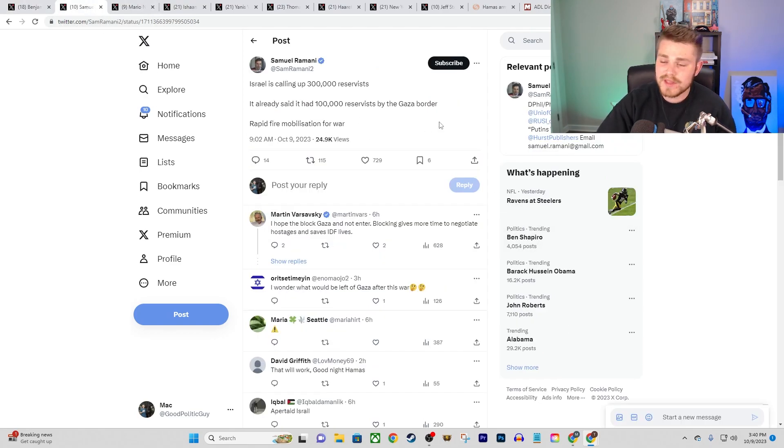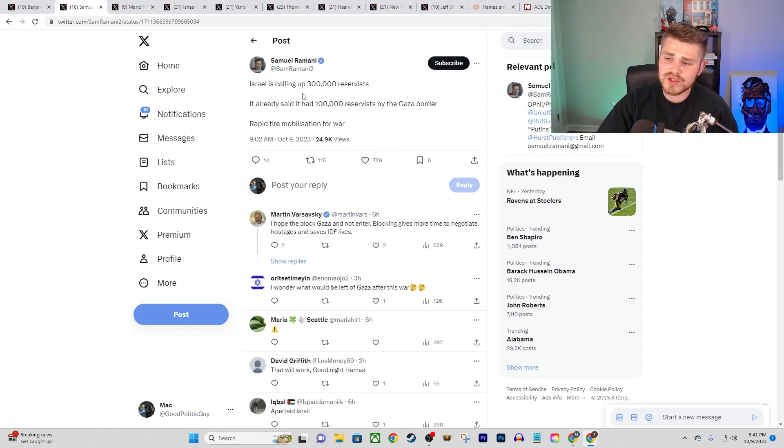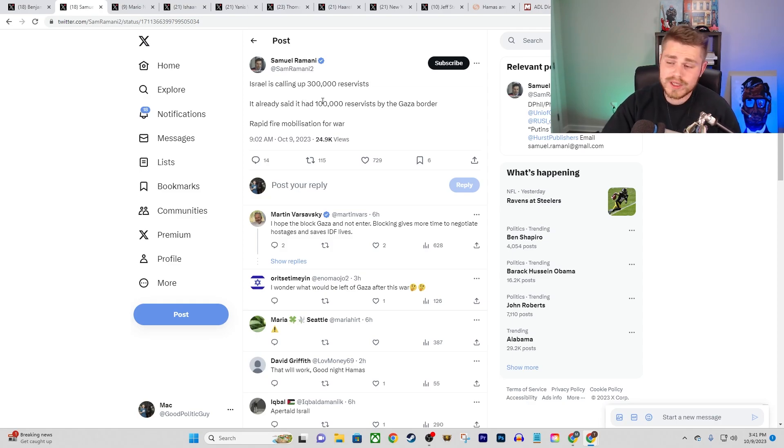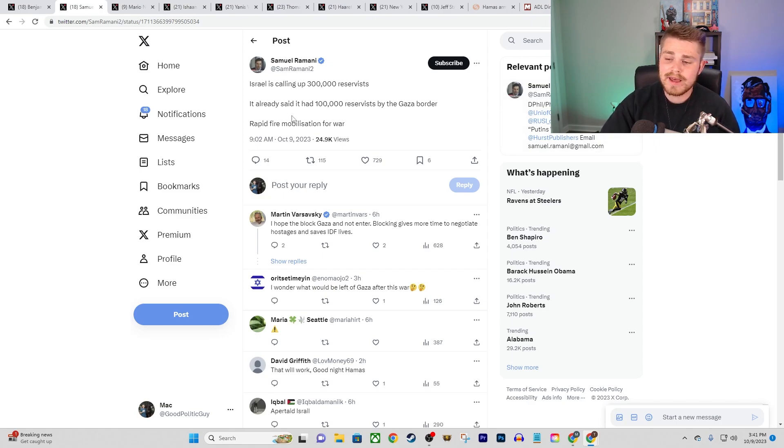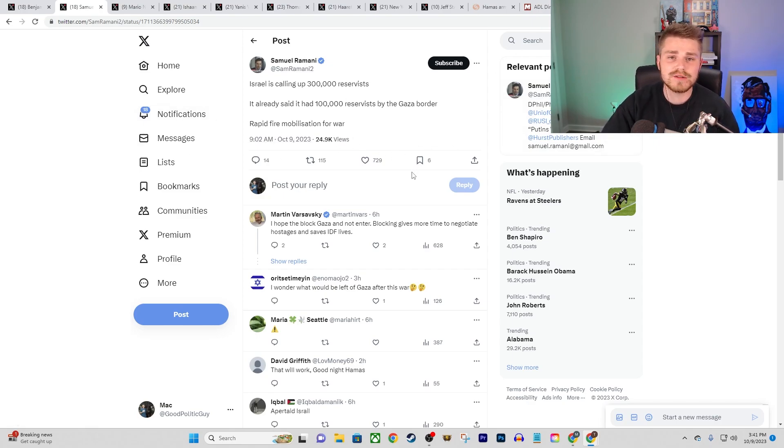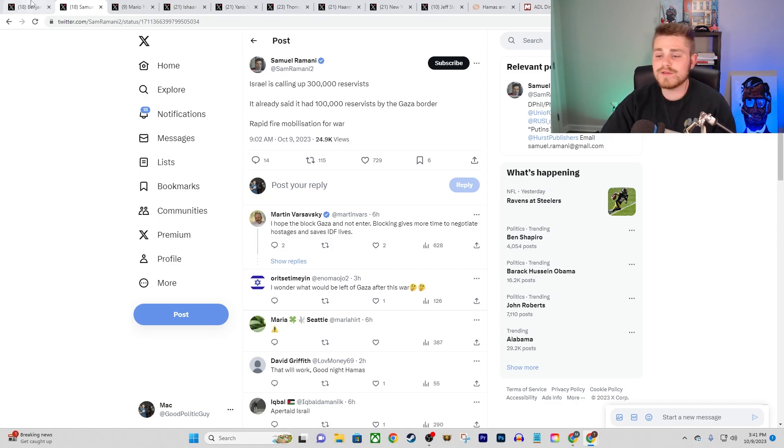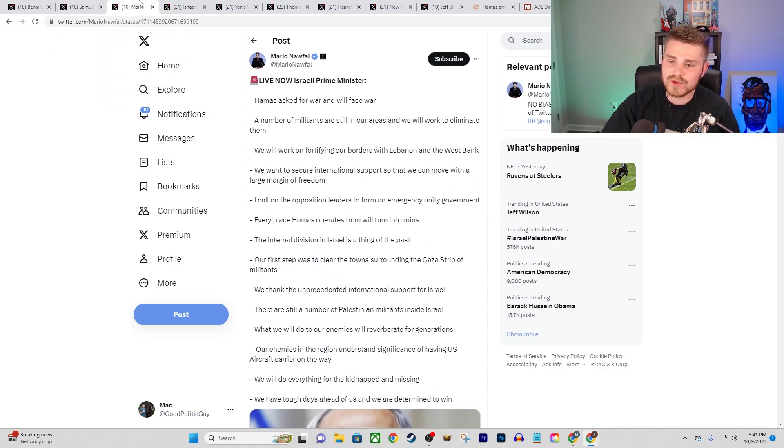We also had this update here as pointed out by Samuel Rahmani. He says Israel is calling up 300,000 reservists. And it had already said that it had 100,000 reservists by the Gaza border. So it looks like they're doing a rapid fire mobilization for some sort of a ground invasion into Gaza on top of the bombings.